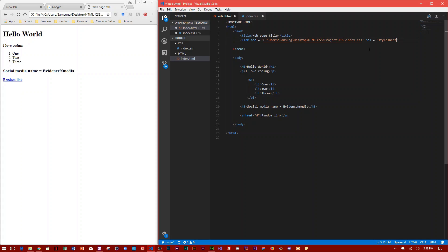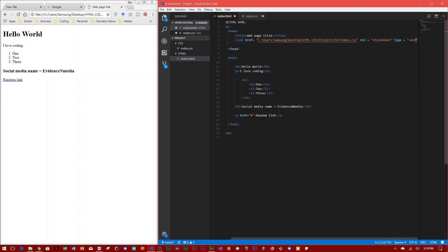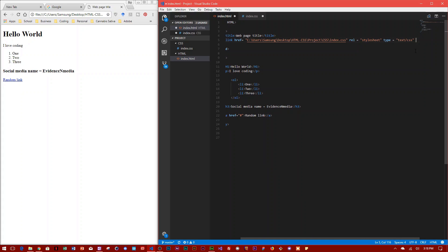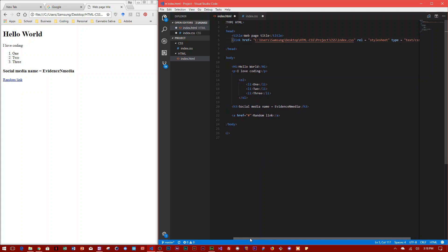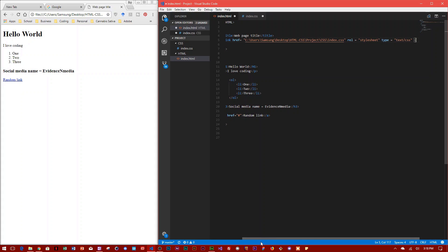And it is type equals text/CSS, and then you close it. So basically, this is how you link an HTML document to your CSS file.